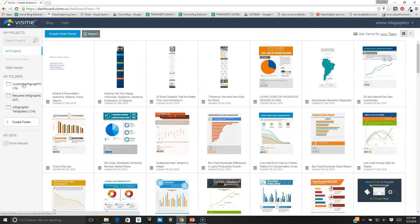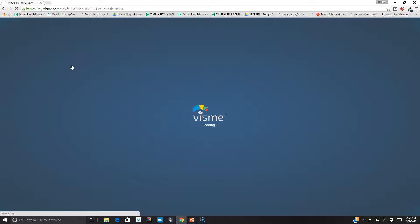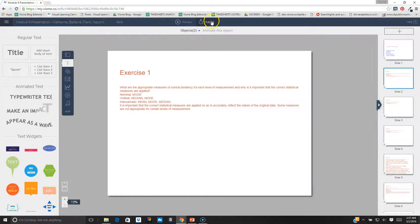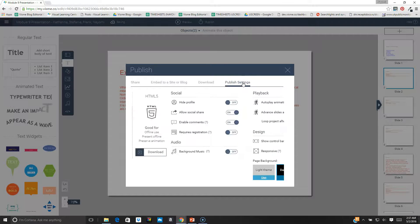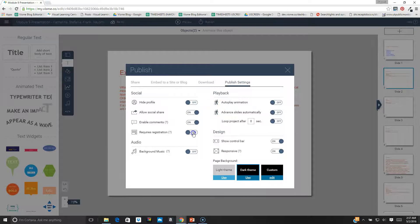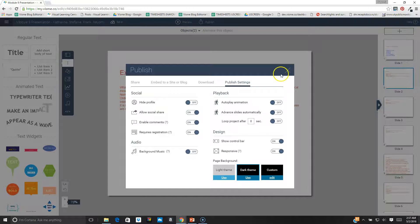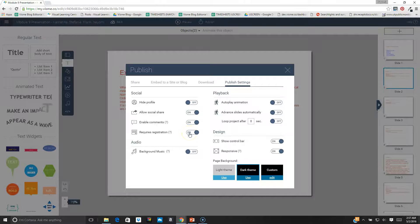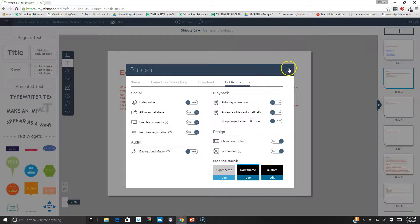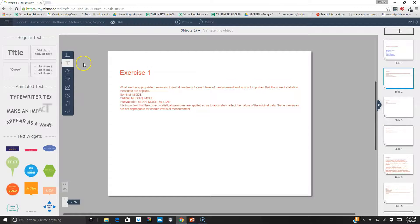I can also activate a feature that allows me to generate leads with my presentation. I go to the publish button, go to the publish settings, and I activate requires registration. This gives people who visit my project a form that they have to fill out. They put in their name, their email, the name of their company, and then I can download all that data into my CRM.